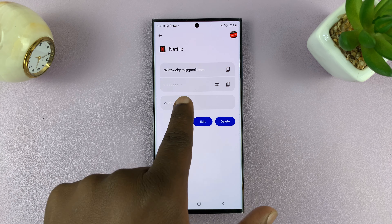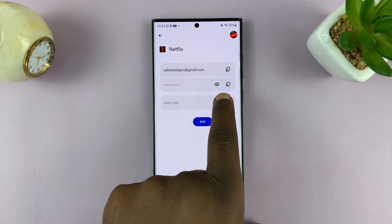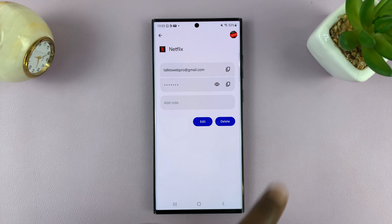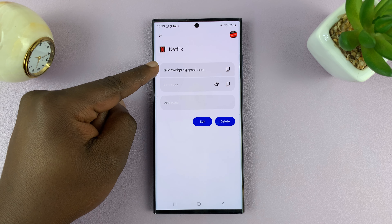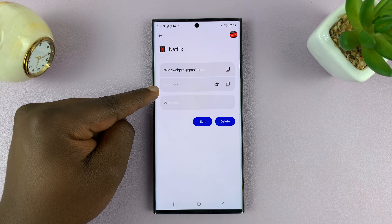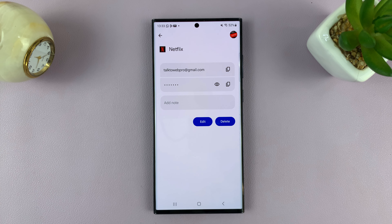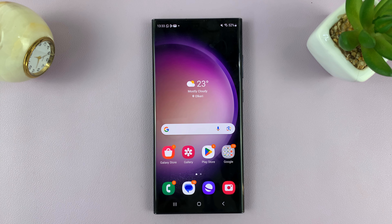Now it's hidden behind asterisks. All you have to do is tap on the eye icon and you'll see your Netflix username and password. Thanks for watching — comments and questions down below, and good luck.